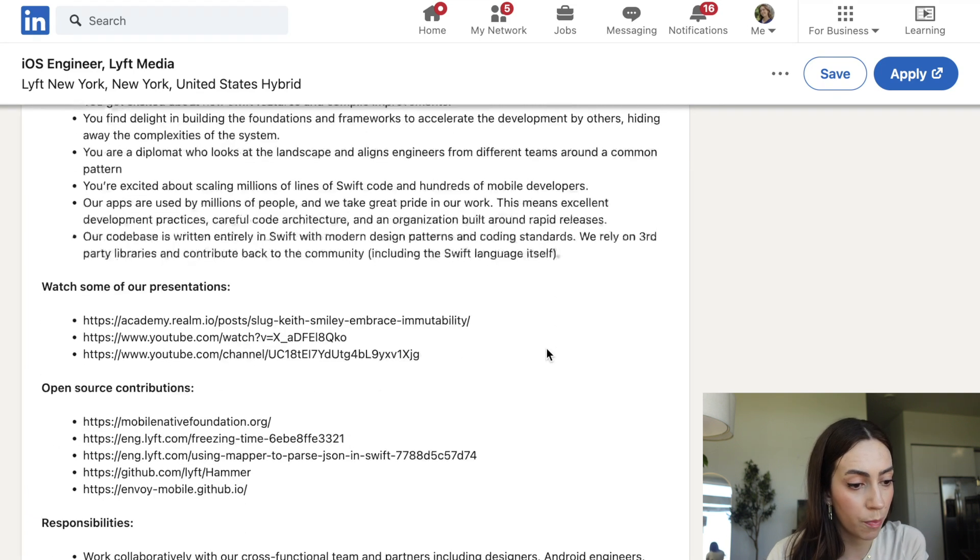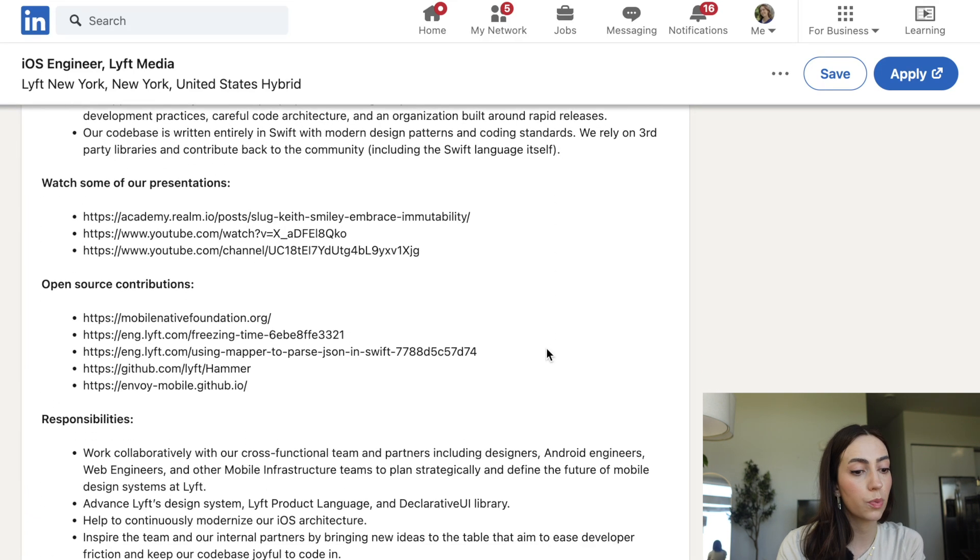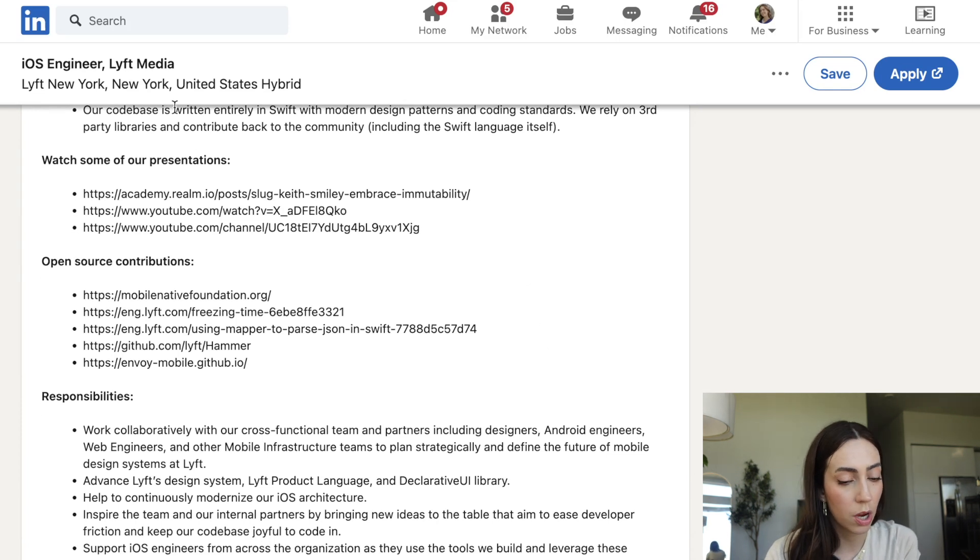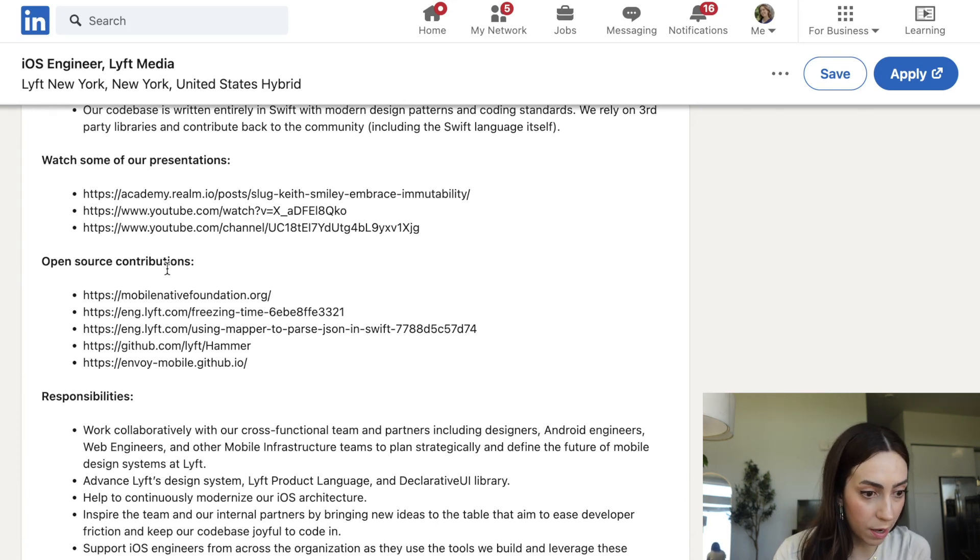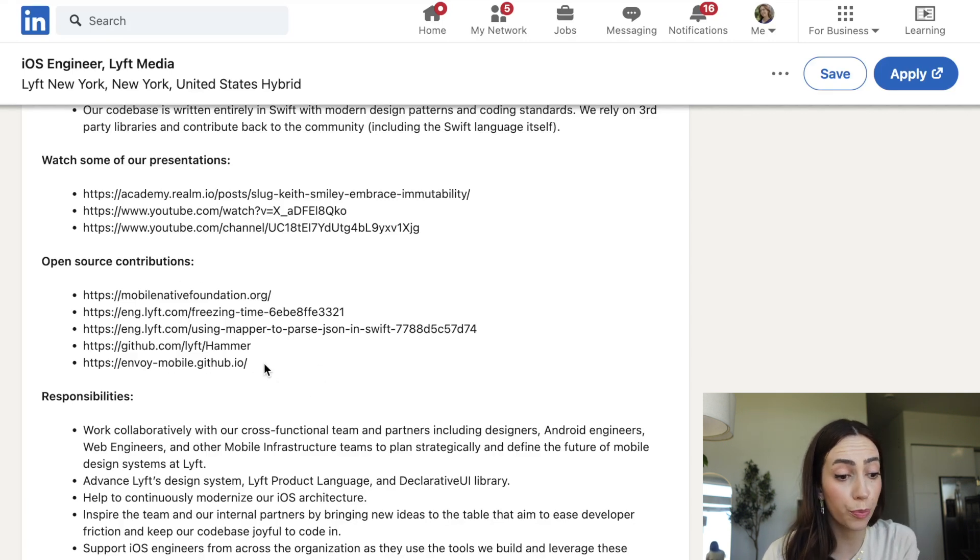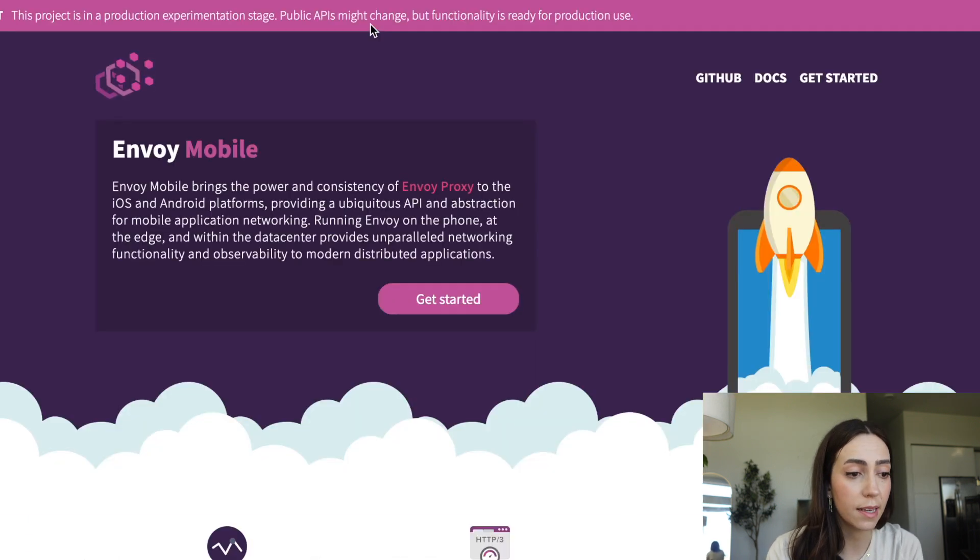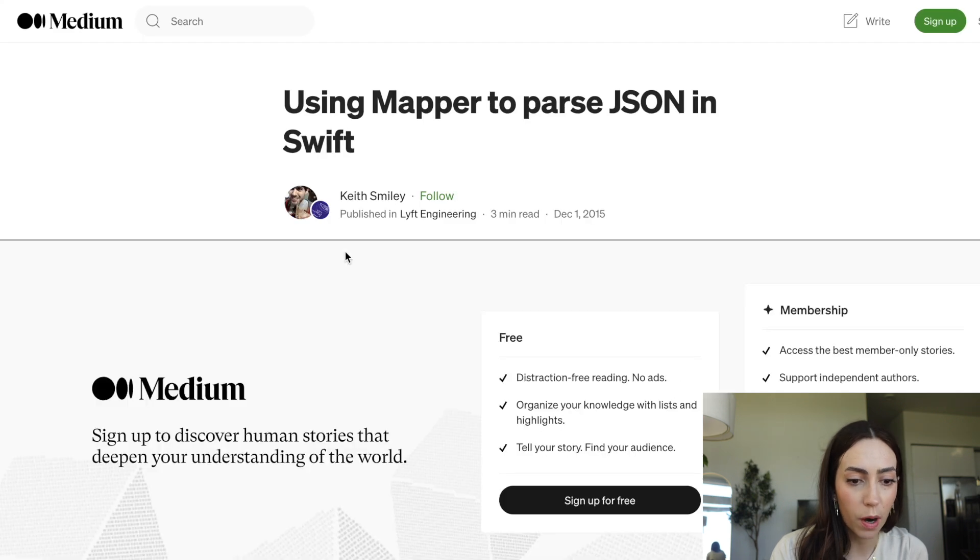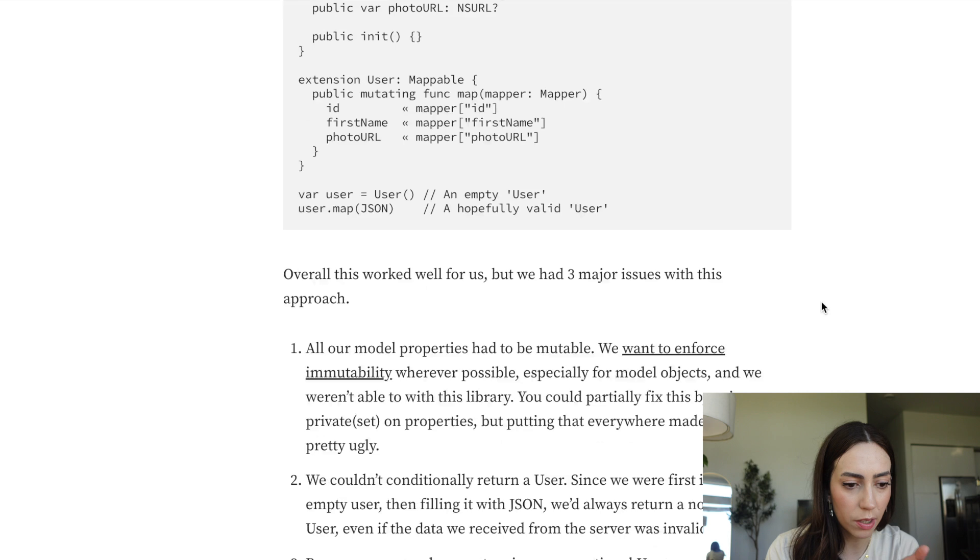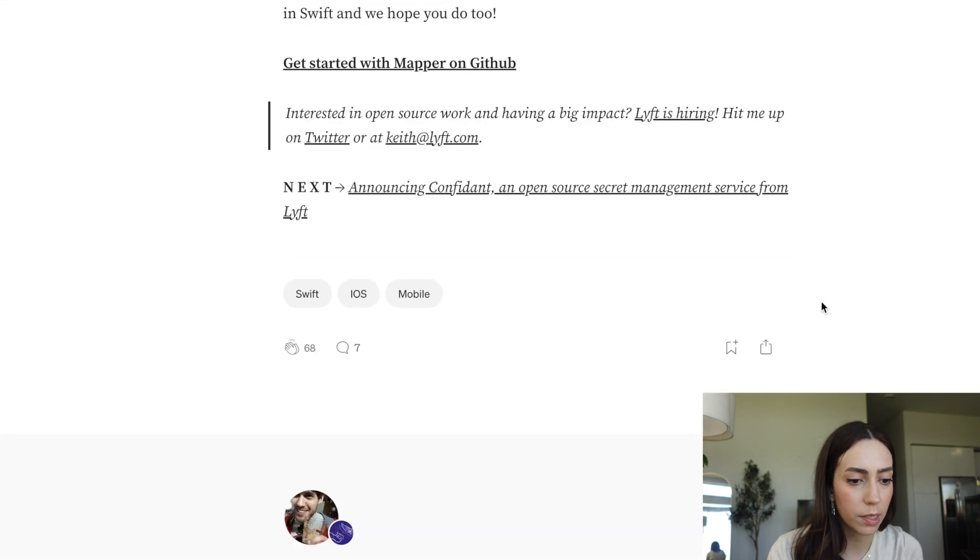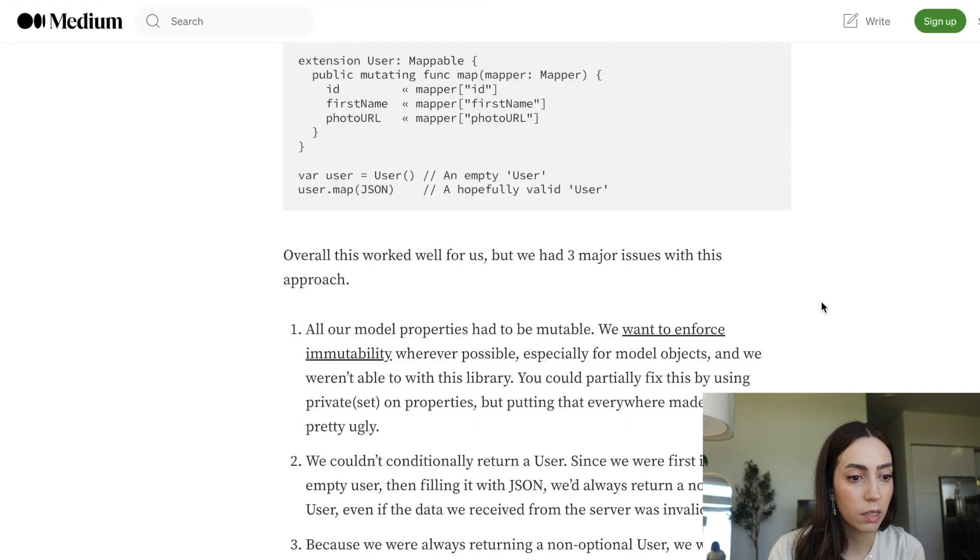Our code base is written entirely in Swift with modern design patterns and coding standards. This is a goldmine for you to set up your plan. You can watch some of their presentations to get more context. Open source contributions. This, not all listings have this, but the fact that you have access to this is amazing because you can learn from them. Using mapper to parse JSON and Swift. They're teaching you. They are directly teaching you. So if you want to become an iOS engineer, this is gold.